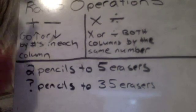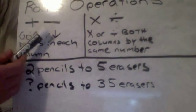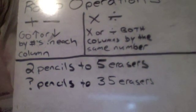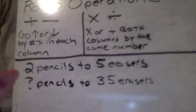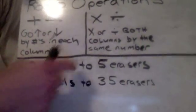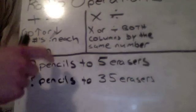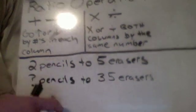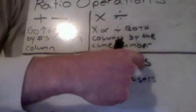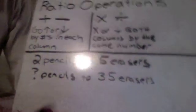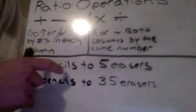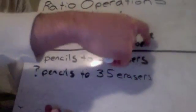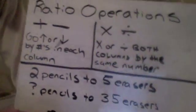First of all, if you add or subtract in a ratio, you're going to go either up or down, add or subtract by the number that is stated. So like 2 pencils to 5 erasers, if we were going to add on to that, we would add 2 pencils in this column every time, and we would add 5 erasers in this column every time. Or if we wanted to go backwards, we would take off 2 pencils and take off 5 erasers. That's if you're going to add or subtract.